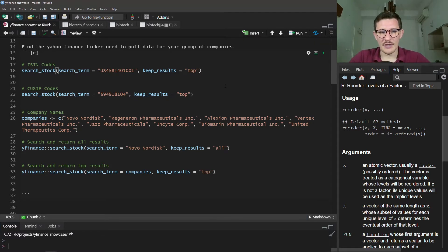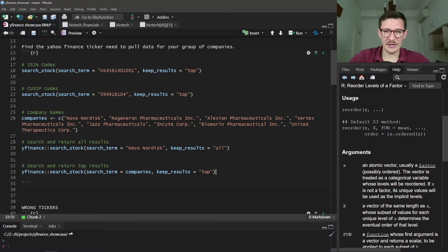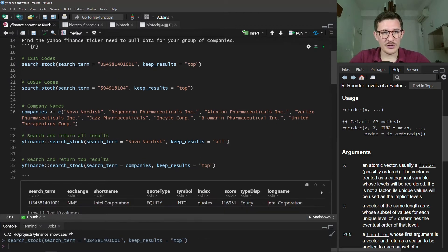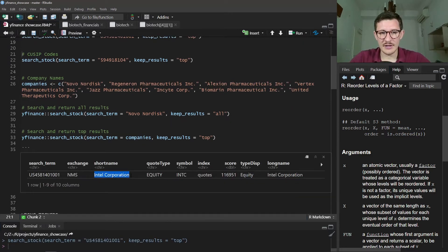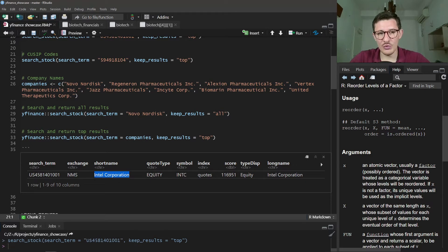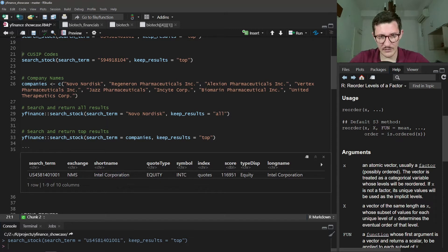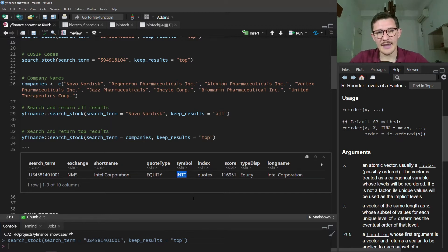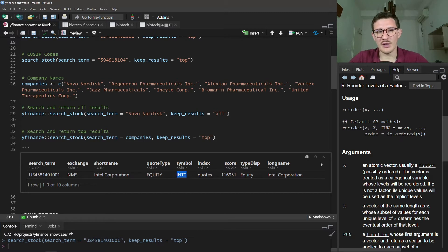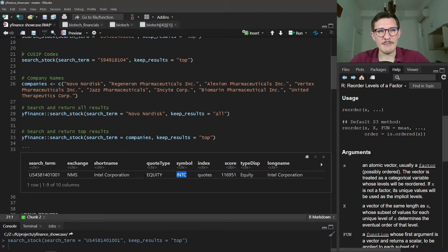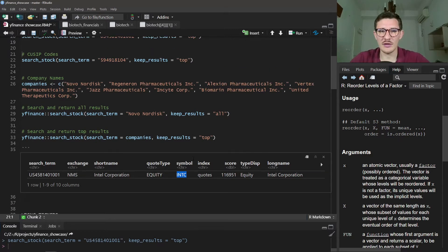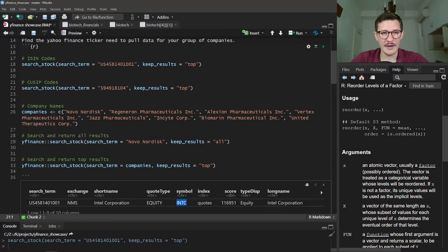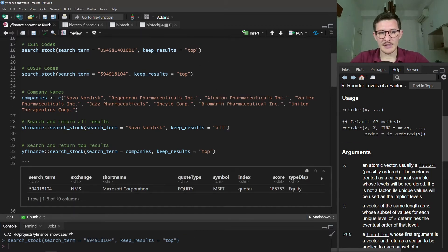We can run a few of these to see how the result looks. You can run the ISIN code, this is the ISIN code for Intel. It immediately returns Intel and you have a few data points here. You have which exchange it's on, the type of the security, and this is the important one: this is the symbol, this is the ticker INTC. Using this symbol for Intel, you can get all the other financial data. Basically all the functions in this package work where the first argument is the ticker, the vector of companies for which you want the data.